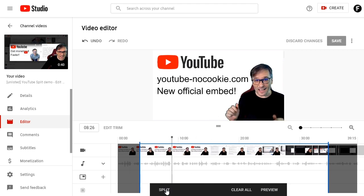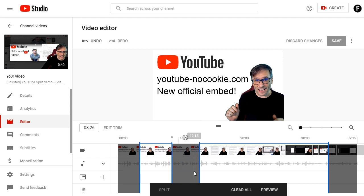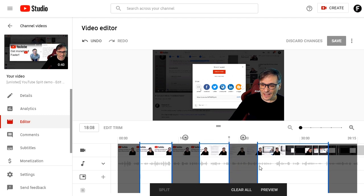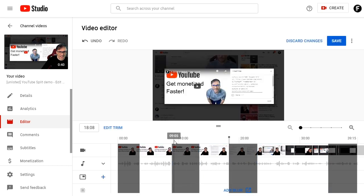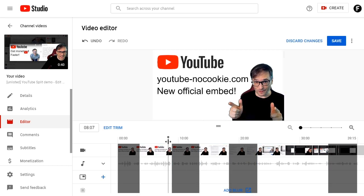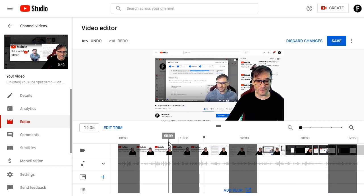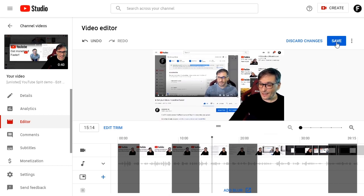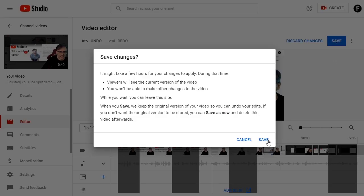You can also add additional splits at the same time by clicking Split, setting the first start point, clicking Split again, then dragging the blue bar to the end point. Click Preview to make sure the video looks like you expect, and when you're done, click Save and Save again.